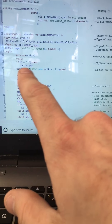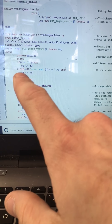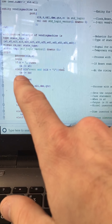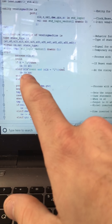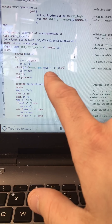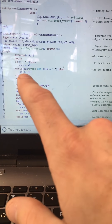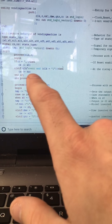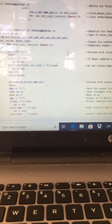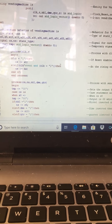I have a process with a sensitivity list of clock and reset. If reset is enabled, the current state is set to state zero. If a clock event happens and clock is one, then current state becomes next state. That ends that process.